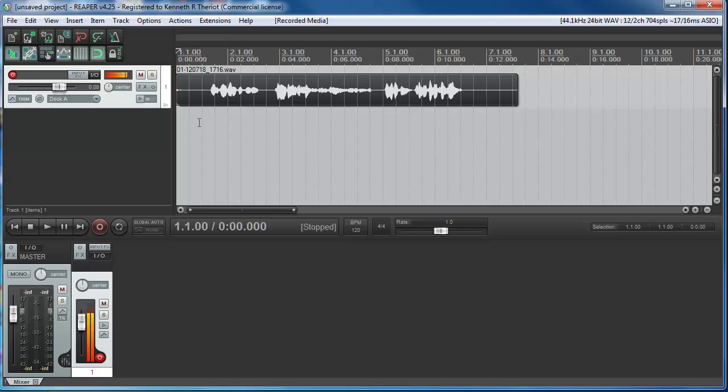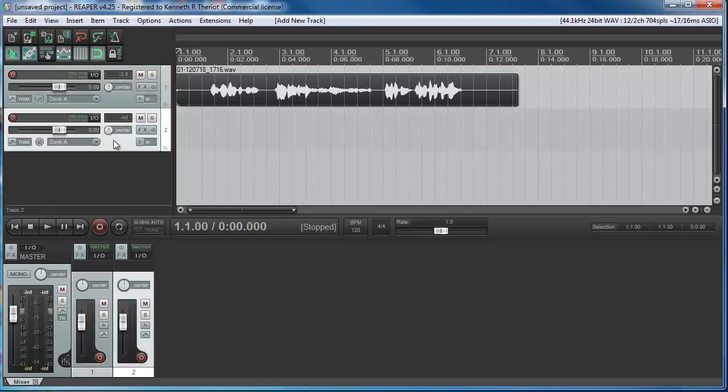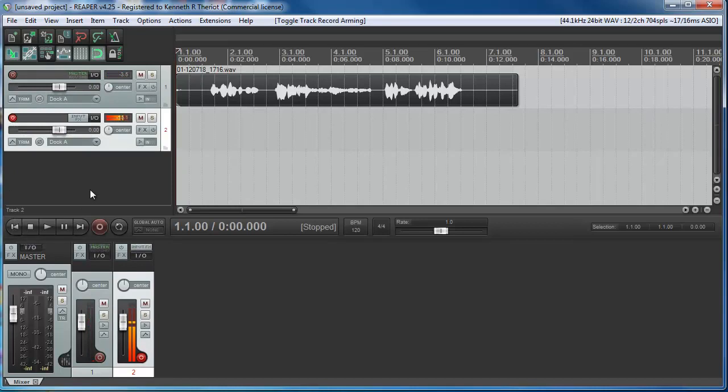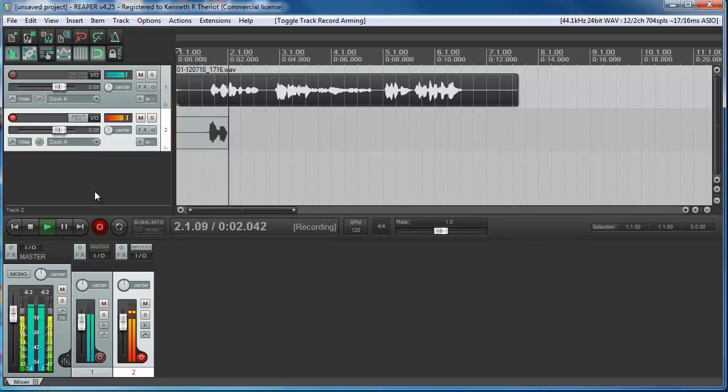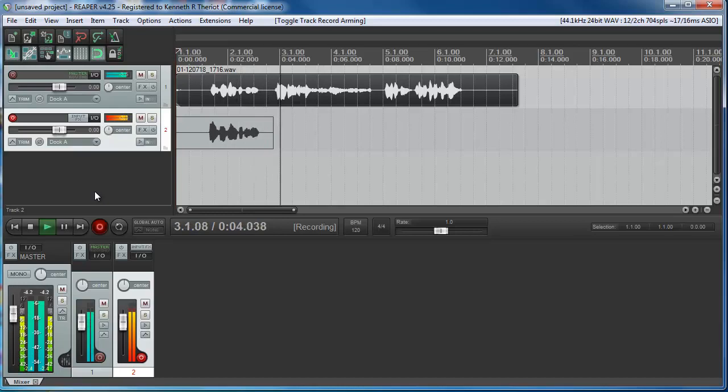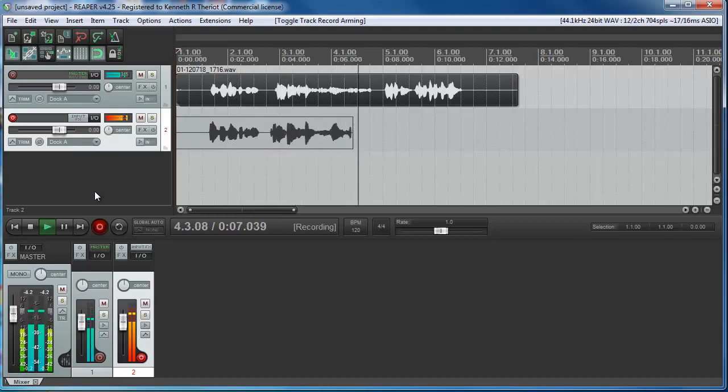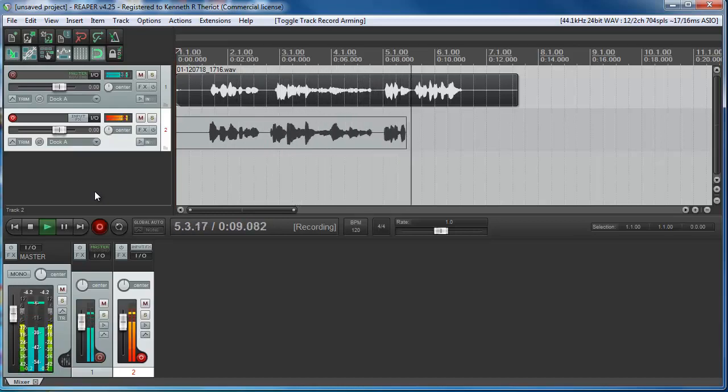So what I'm going to do is bring in some doubling just on certain parts of this script. But first, I'm just going to record it all again on a second track. So disarm the first one, double click to open a second one, arm it to record, rewind to the beginning.